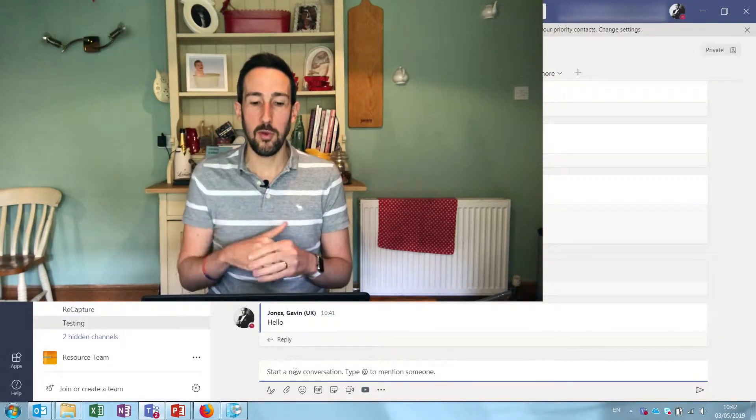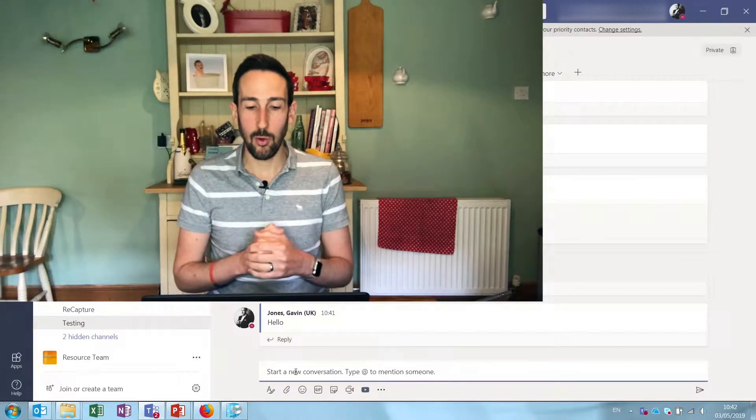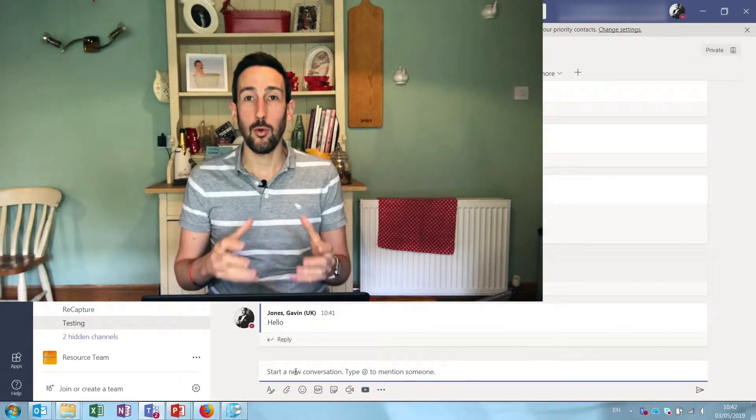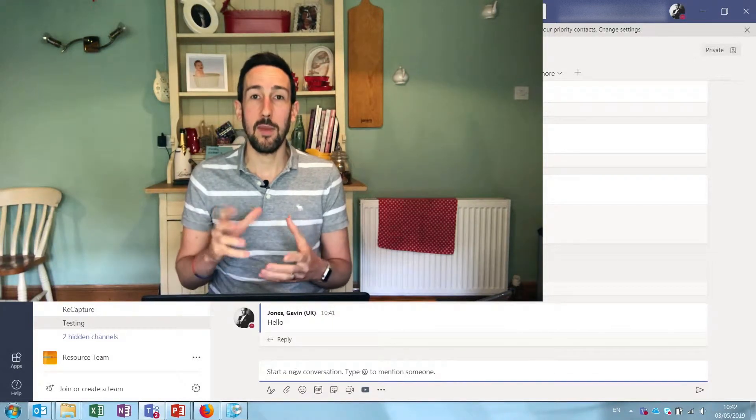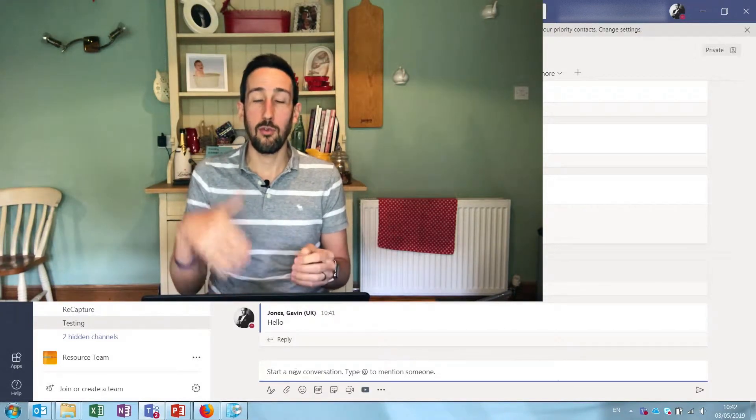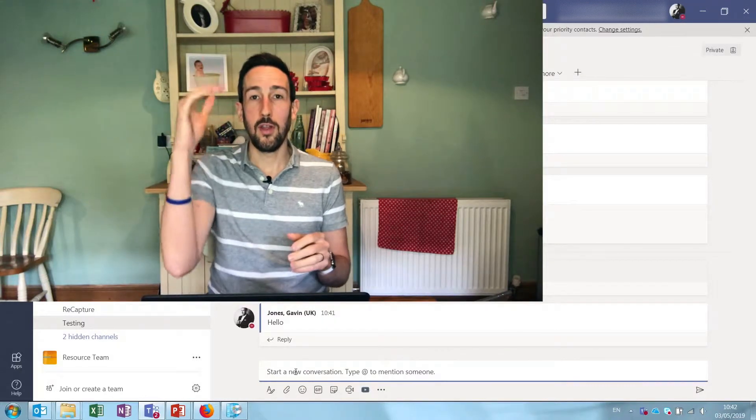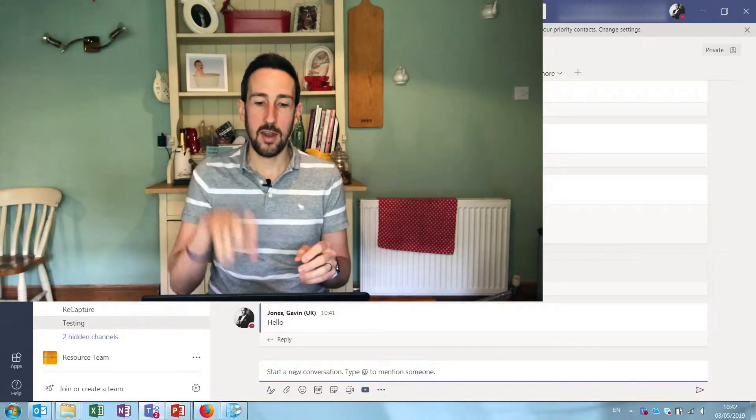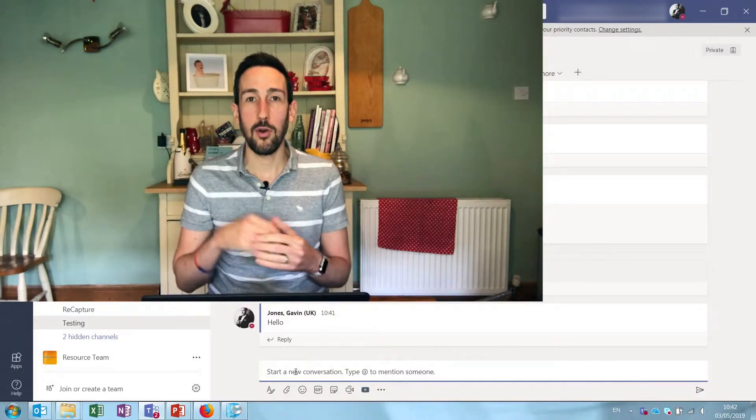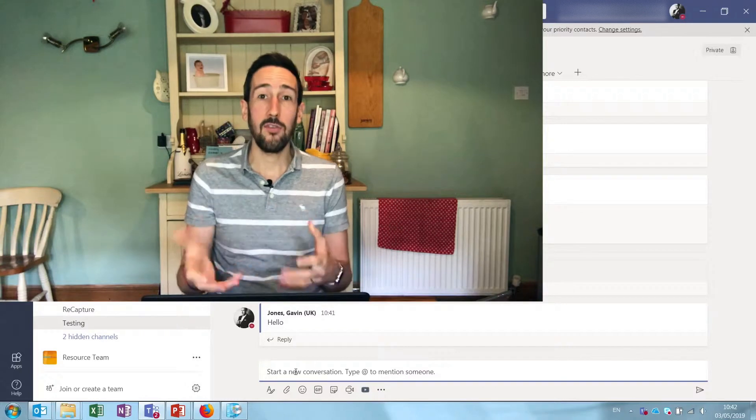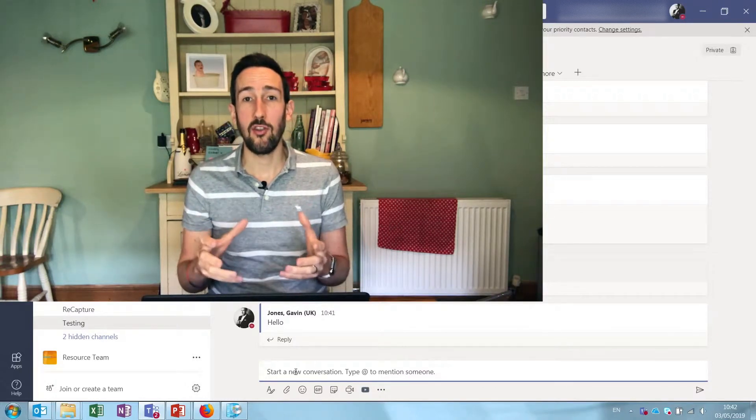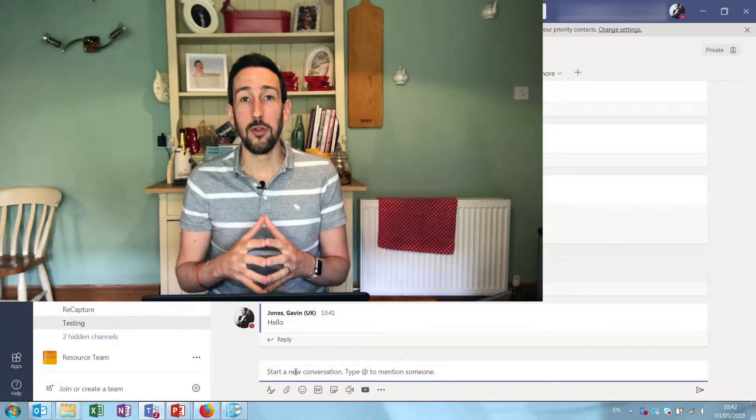So if someone's replied to a thread above you that entire thread will jump down to the bottom and bump your message off the top. And if someone then replies beneath you and does an @mention for the whole channel, people are going to see that notification pop up in their activity feed.